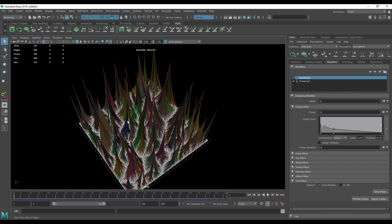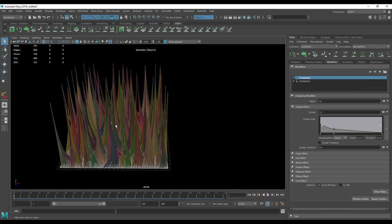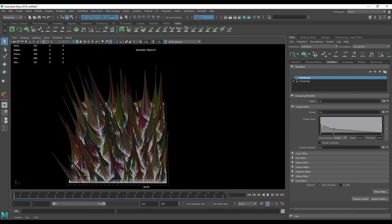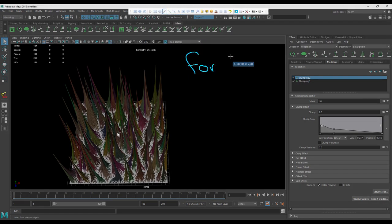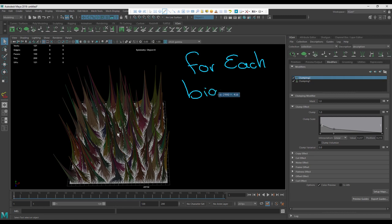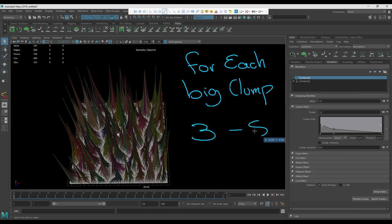But this will be the base, the base math behind the clumps, which means that for each big clump, we have 3 to 5 small clumps.